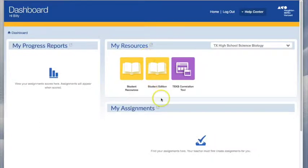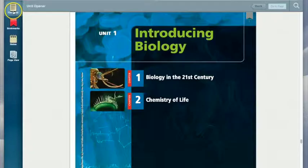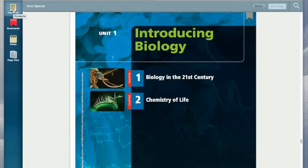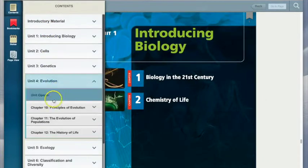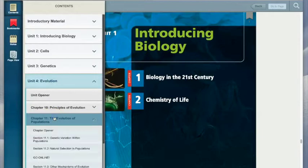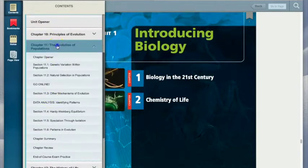The next piece of my resources is my student edition. In the upper left-hand corner you will find contents. Contents is an easy way to go through each chapter and find exactly what you're looking for.